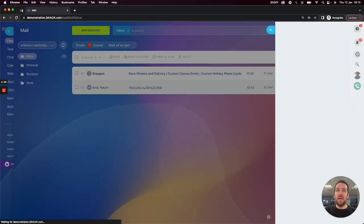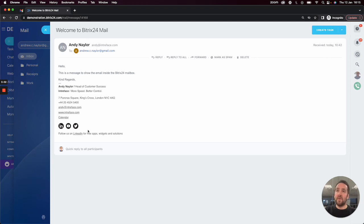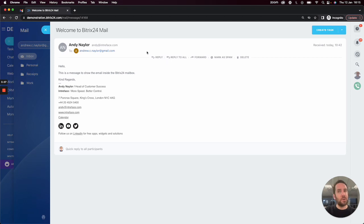So you can see here, if I click on the email, you can see that we have easy access to the email that's been received and I can reply directly from within Bitrix if I wanted to.